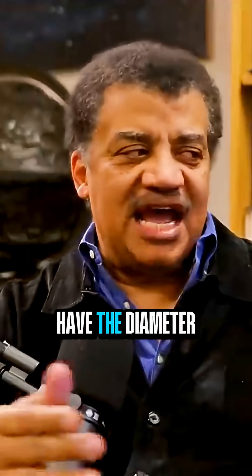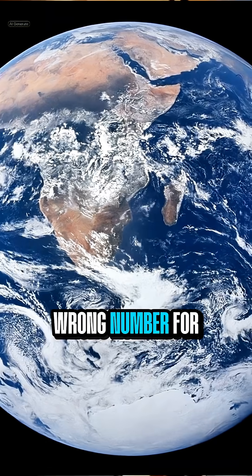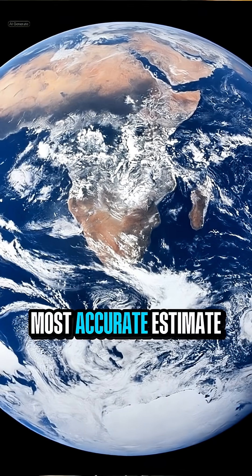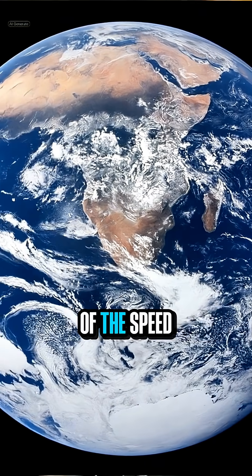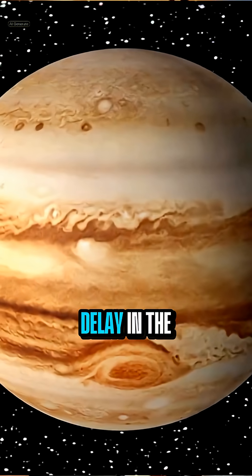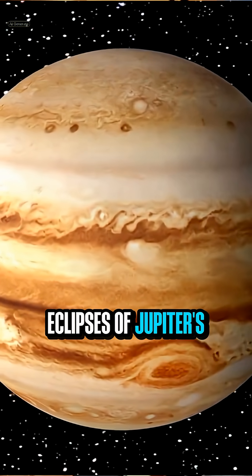Now, we didn't have the diameter of the Earth. Did I have the wrong number for that? It was the most accurate estimate of the speed of light yet to be made. Just the delay in the eclipses of Jupiter's orbits.